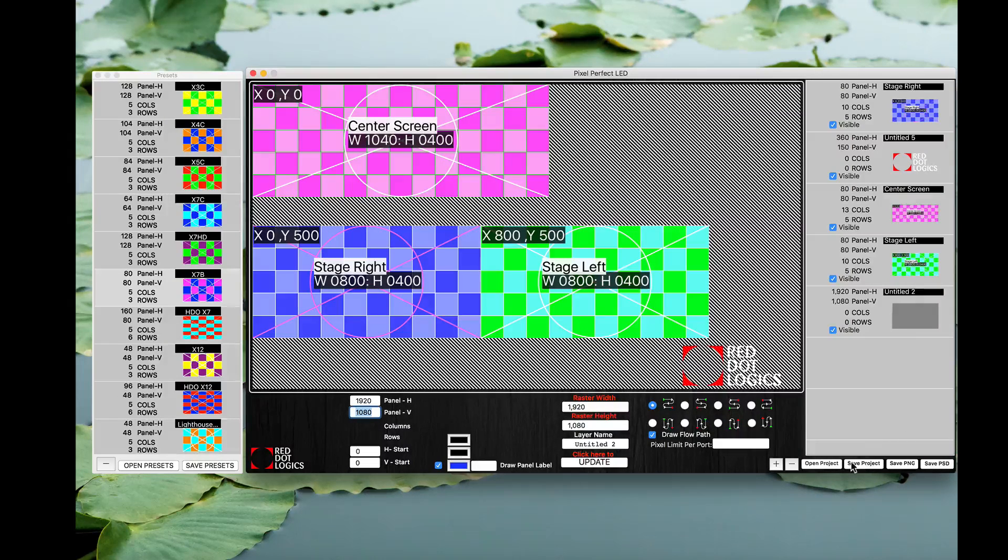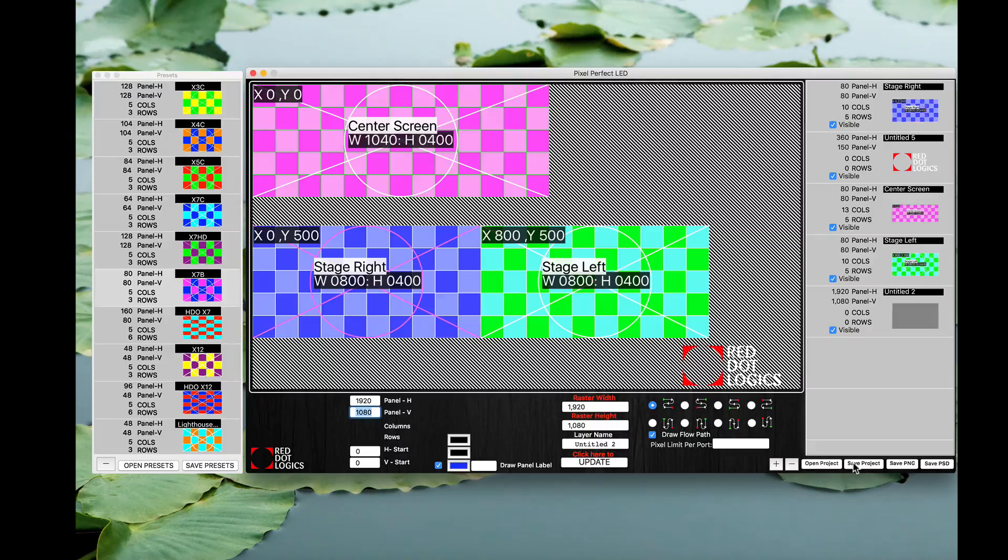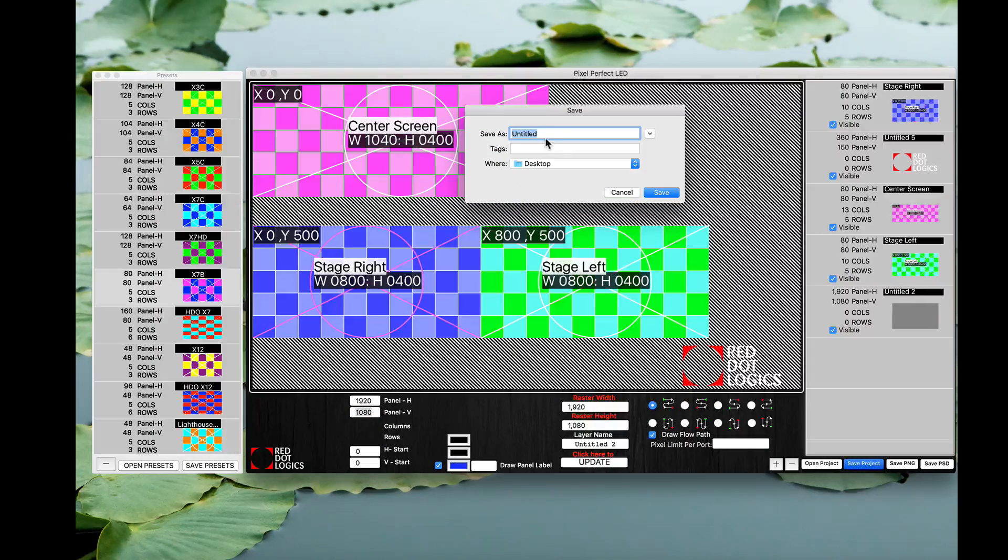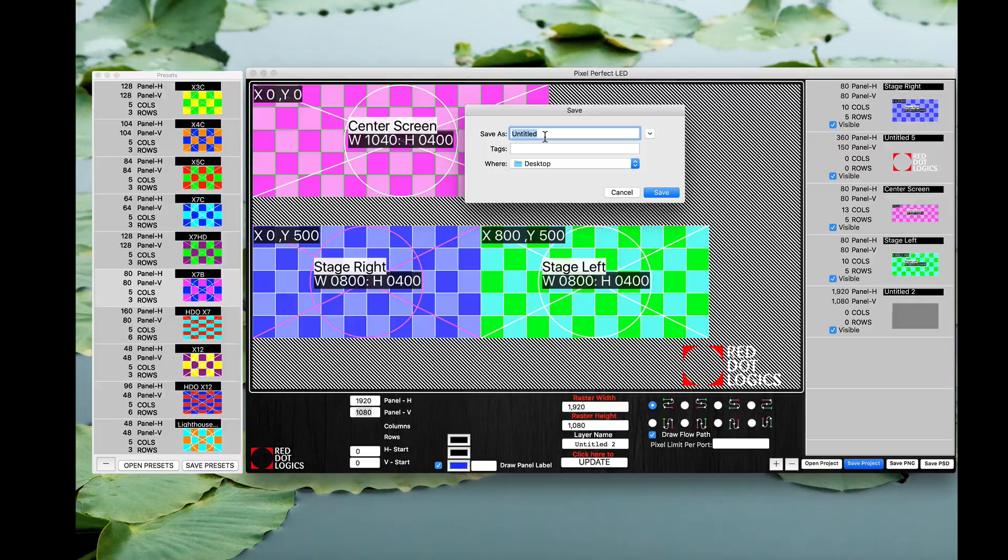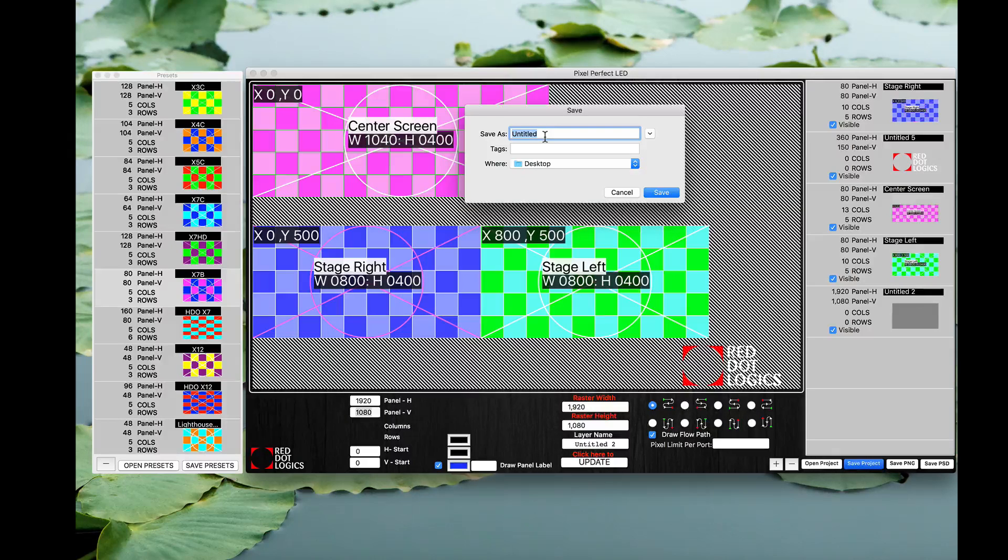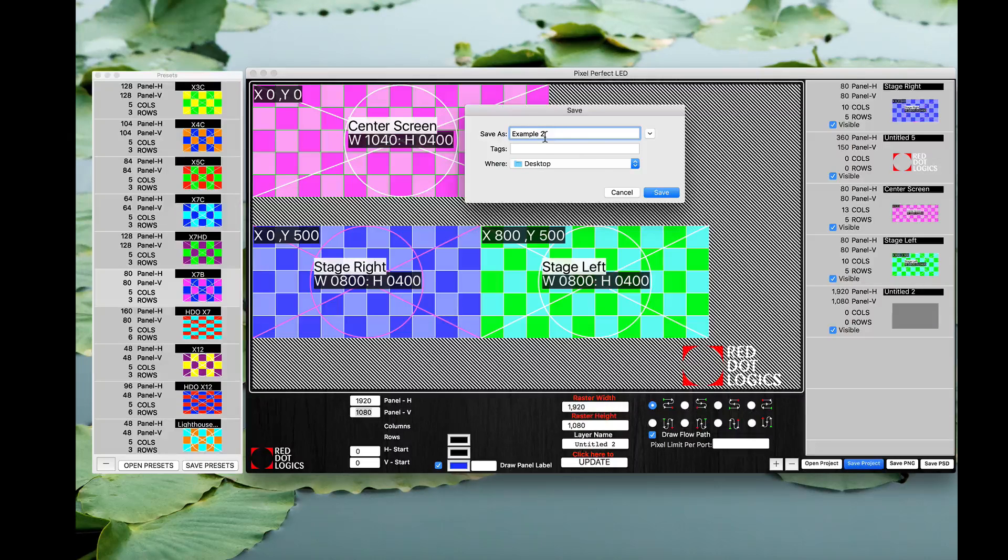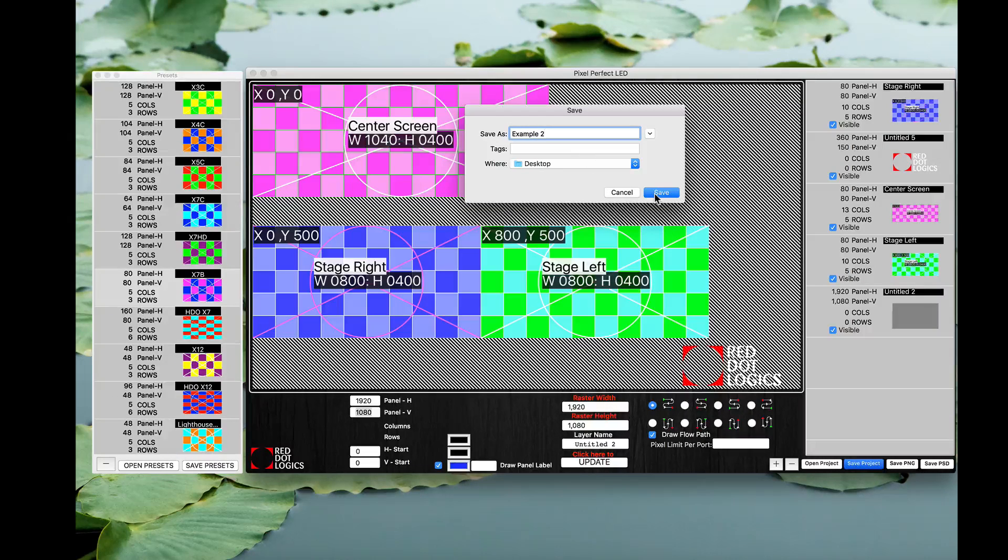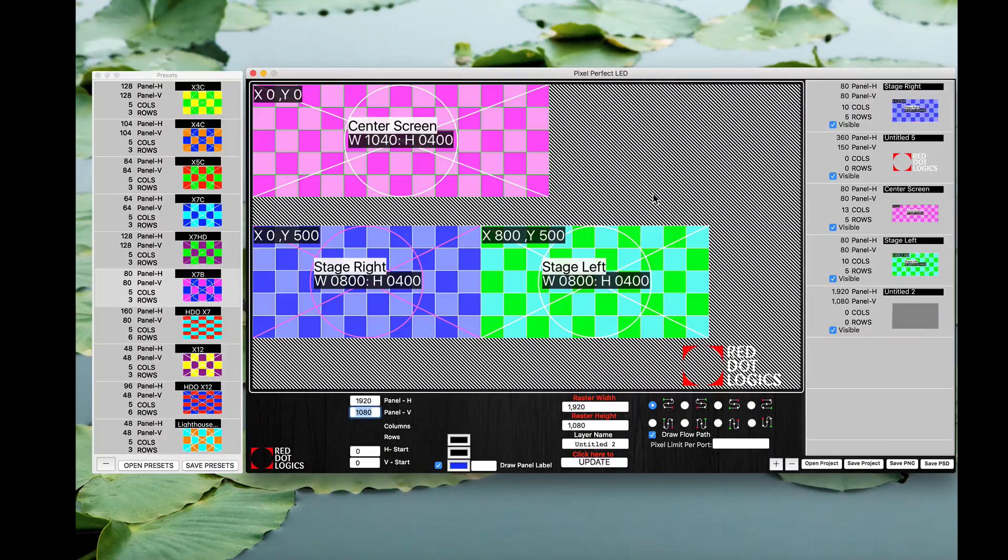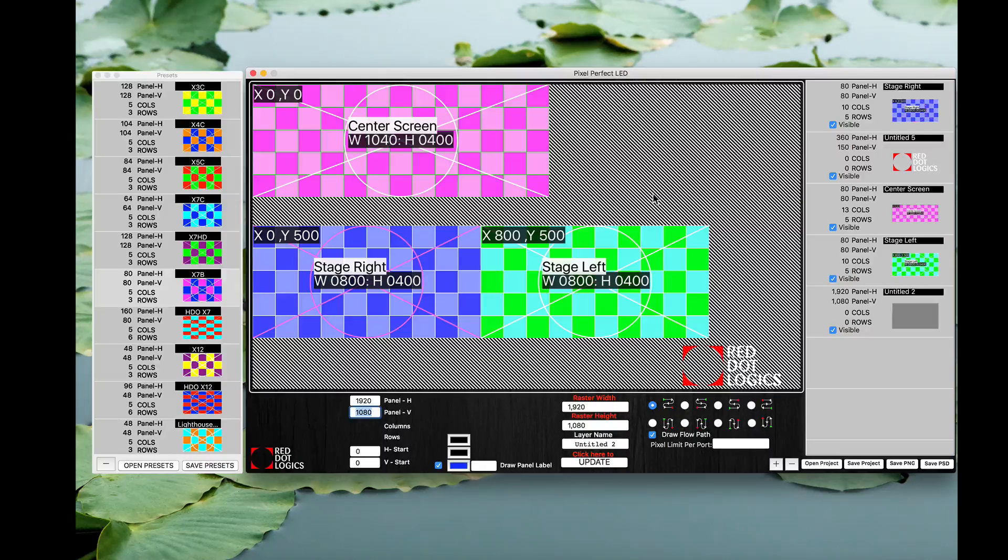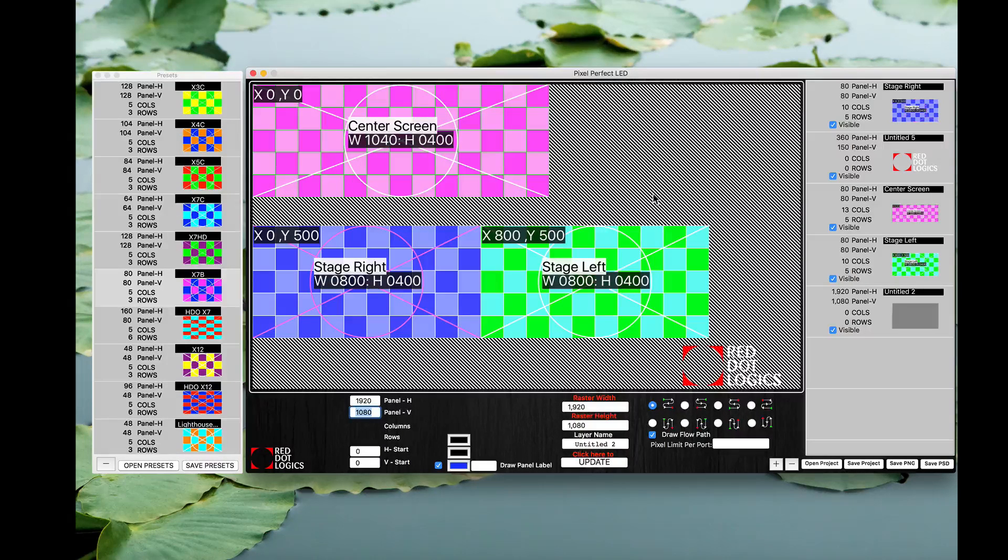You can also save the project so you can come back and work on it later on. If for any reason your products change, if you want to change your offsets, if you want to change your screen sizes, the best way to do it is go ahead and type example two here, save the project. All right, now I'm going to quit the application here and restart the application so you guys can see exactly how that works.